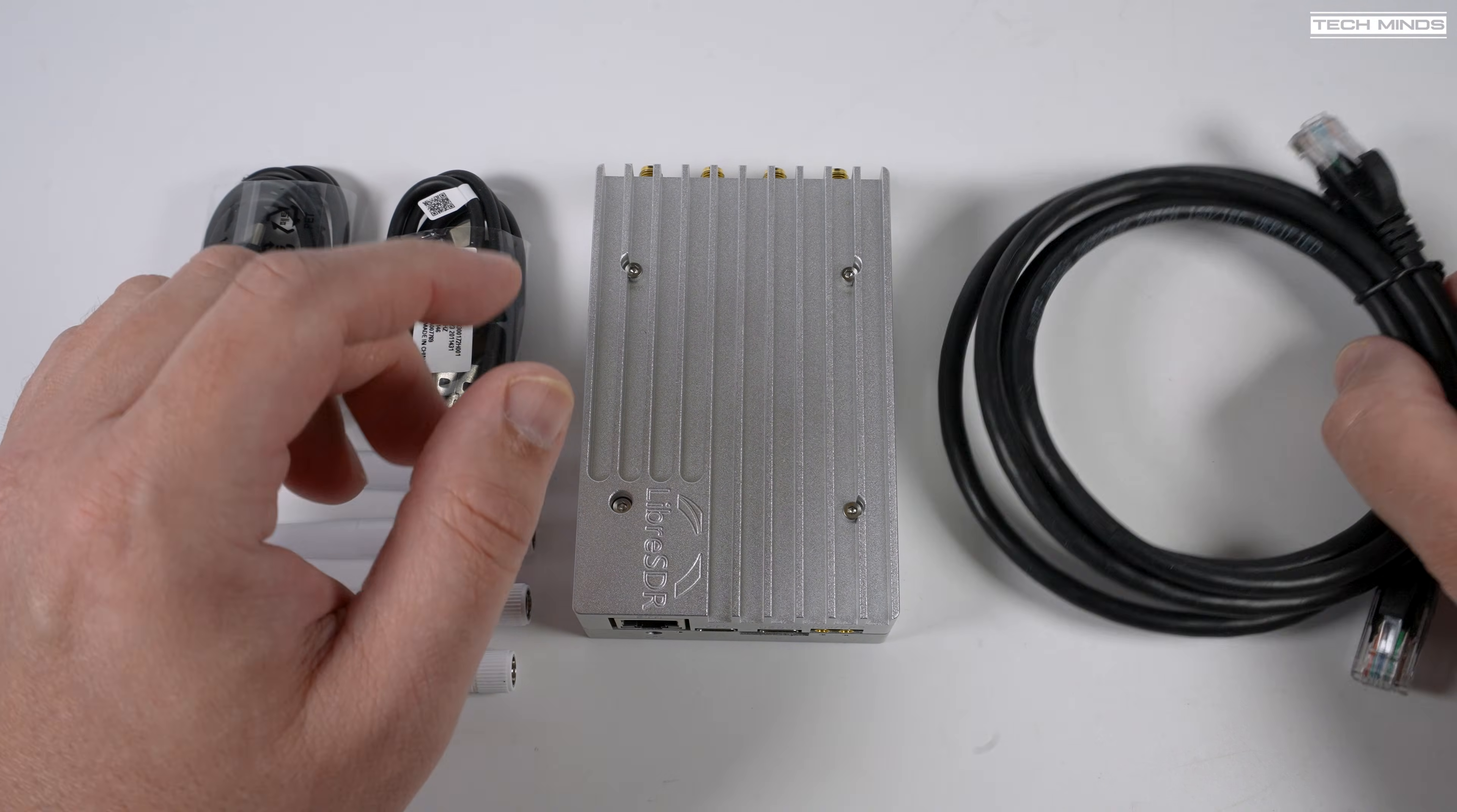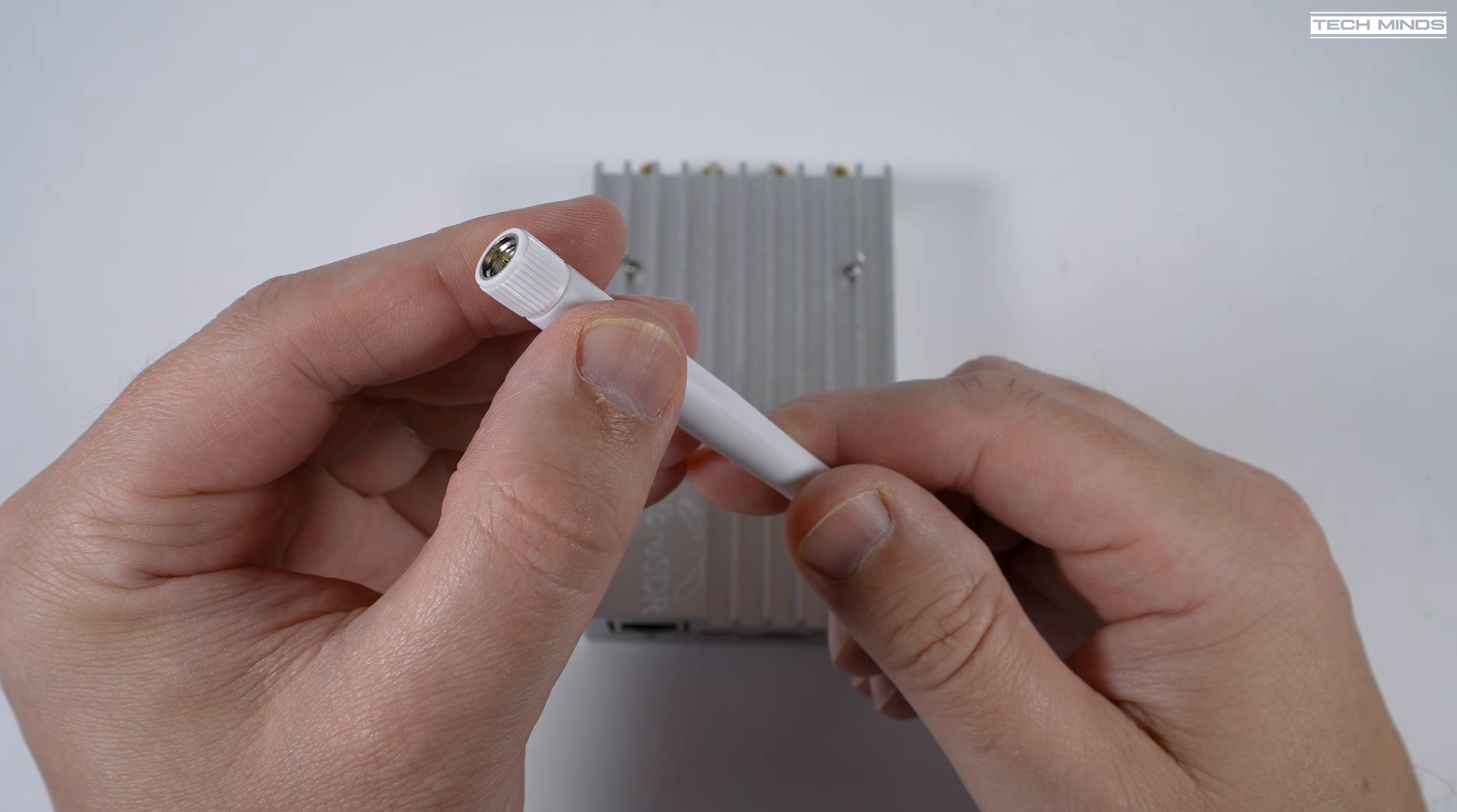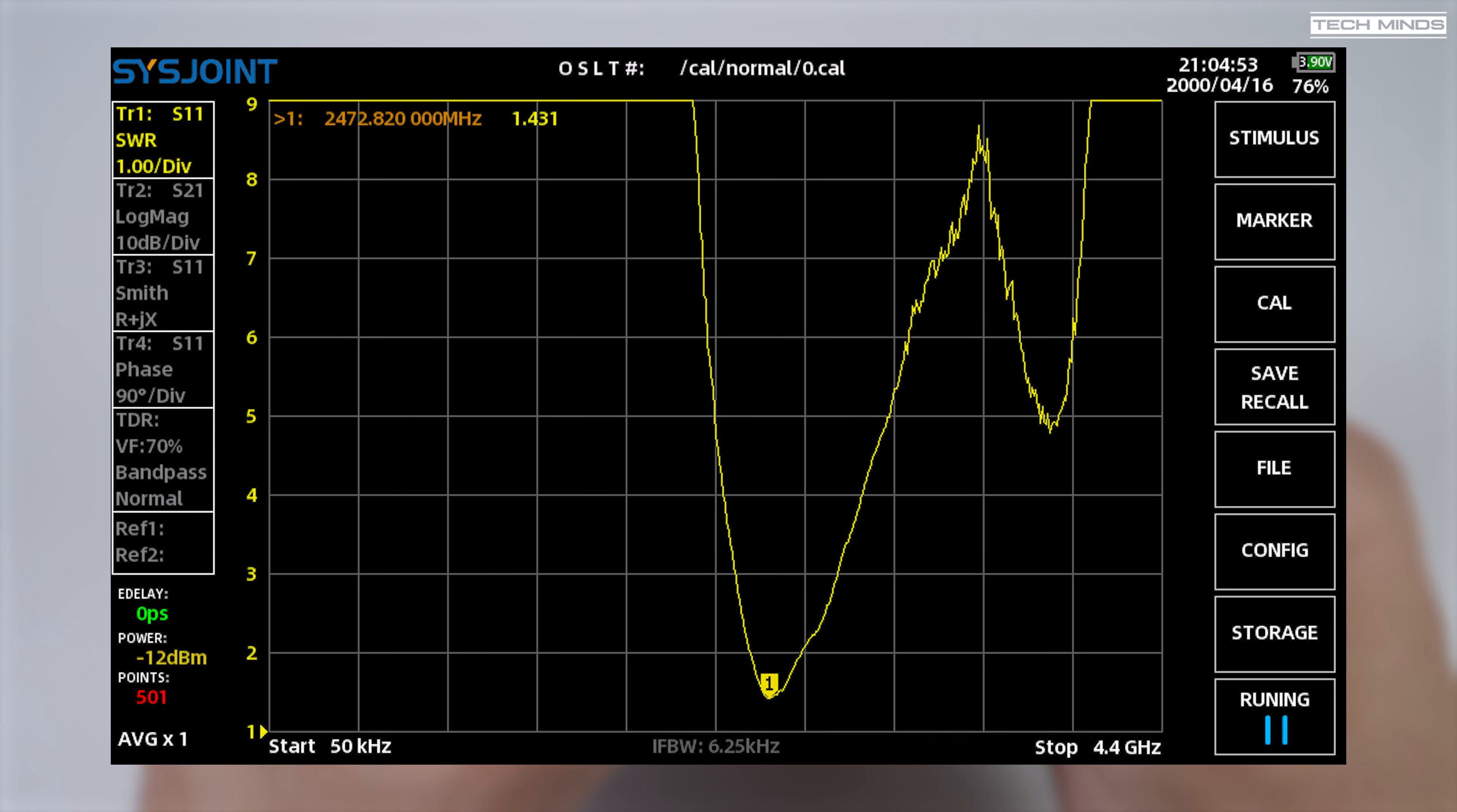Now it comes with a small Ethernet cable, two USB to USB-C cables and four antennas. Now all of these four antennas are exactly the same and that's because there are two receivers and two transmitters within the Libra SDR. So you have four antenna connections. Now before using these antennas, I was curious about the exact frequency these little antennas were resonant at. So I tested them with my Vector Network Analyzer and here are the results.